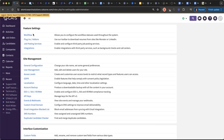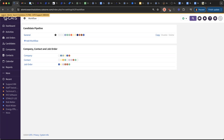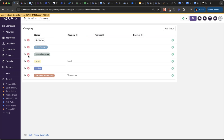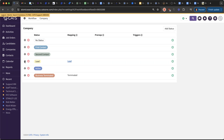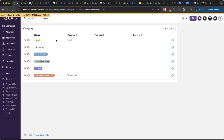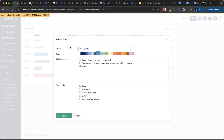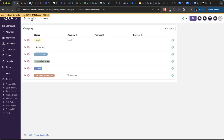The very first setting on the page is Workflow. We're going to jump to the bottom and look at the companies and contact statuses — we're not touching candidates today. You probably want new companies added to the software to come in as a Lead. You can rearrange statuses by clicking the arrows and dragging. So if I add a new company, it'll come in as a Lead. Statuses like First Contact and Second Contact make more sense for an actual person, so we'll jump into Contacts next.